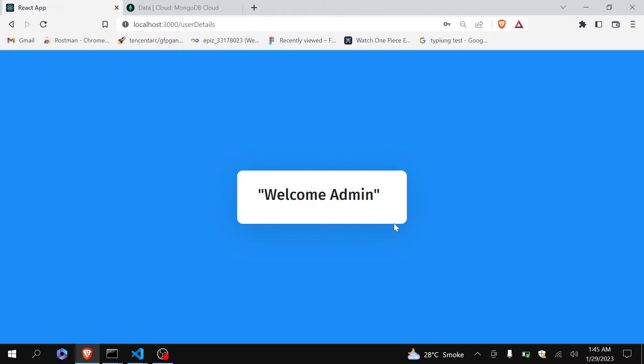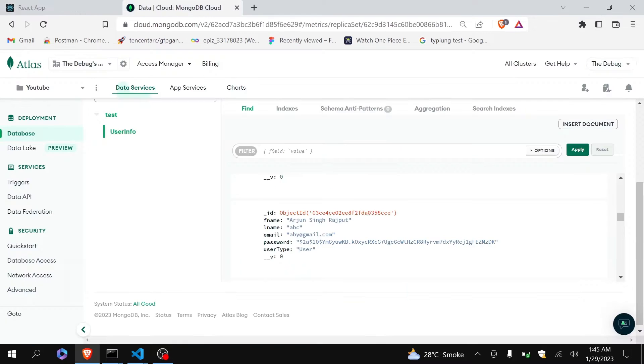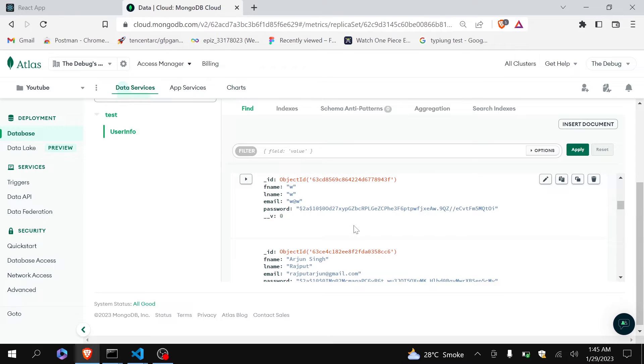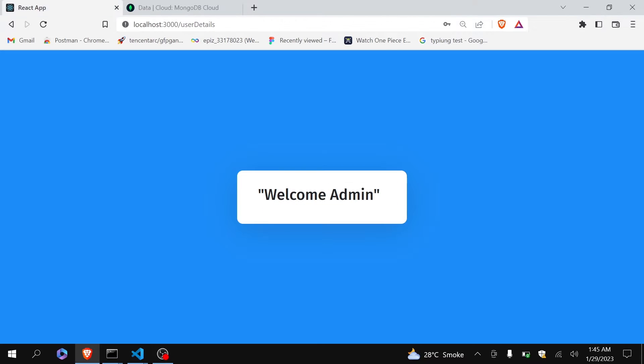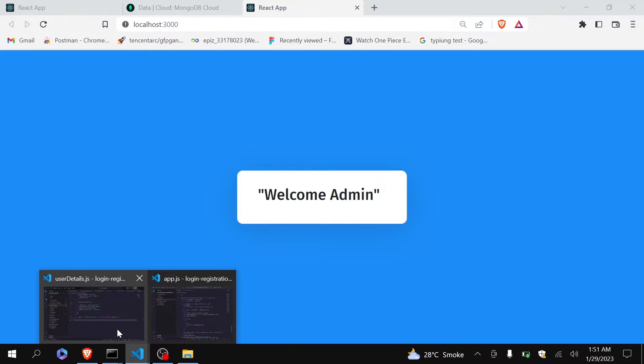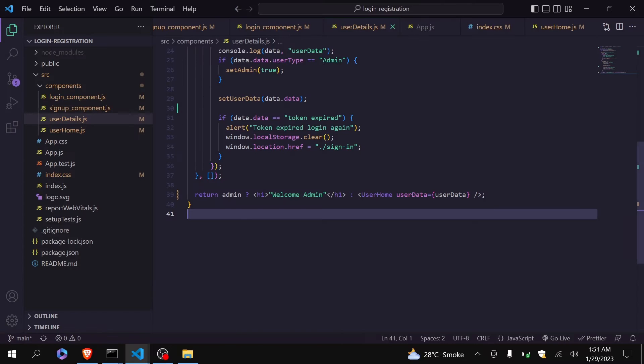So what will I do? I will first create the Node.js API which will fetch all the users data and store it in the response, and that response will be received by our React app and we will show that users data to this screen inside the table. So without any delay let's get started.